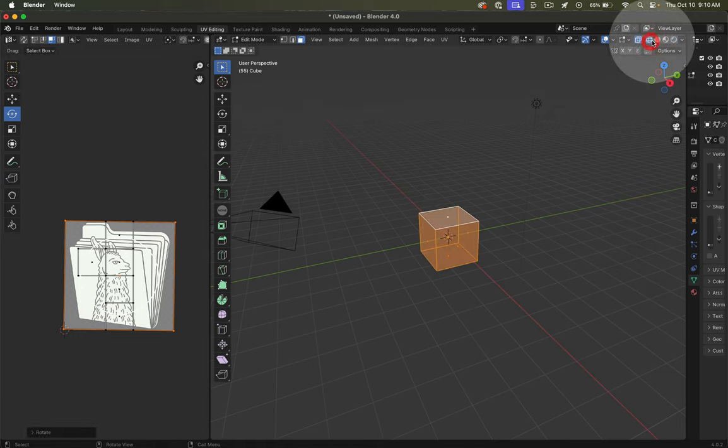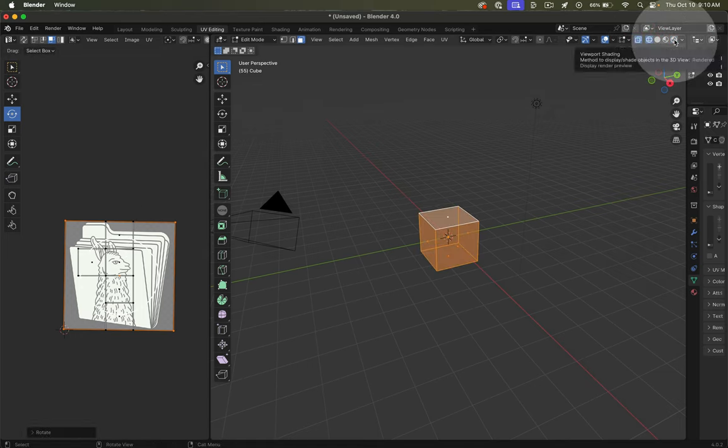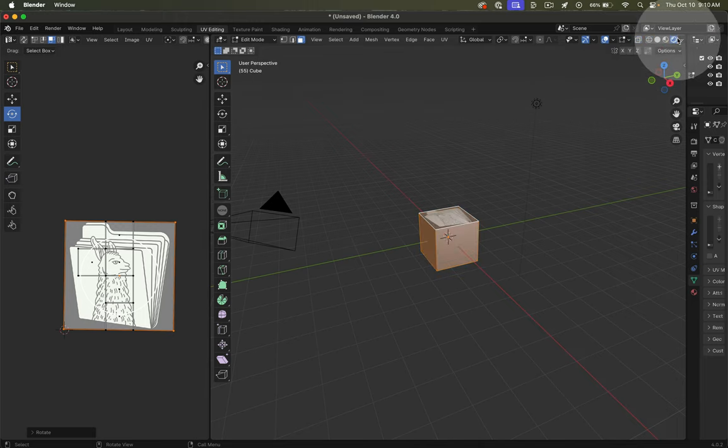When you enter this view, it may reset to the standard viewport shading view, so you won't actually see those changes. Just make sure that you've clicked the rendered viewport shading mode.